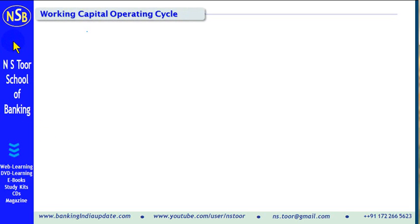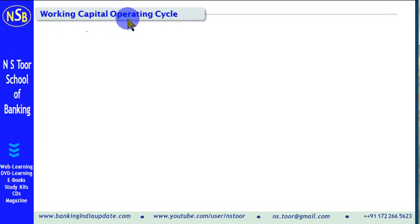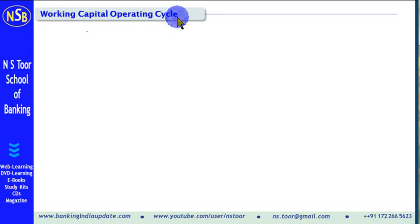Hello friends. We are continuing with working capital concepts. In this lecture, we shall discuss and try to understand the working capital operating cycle.